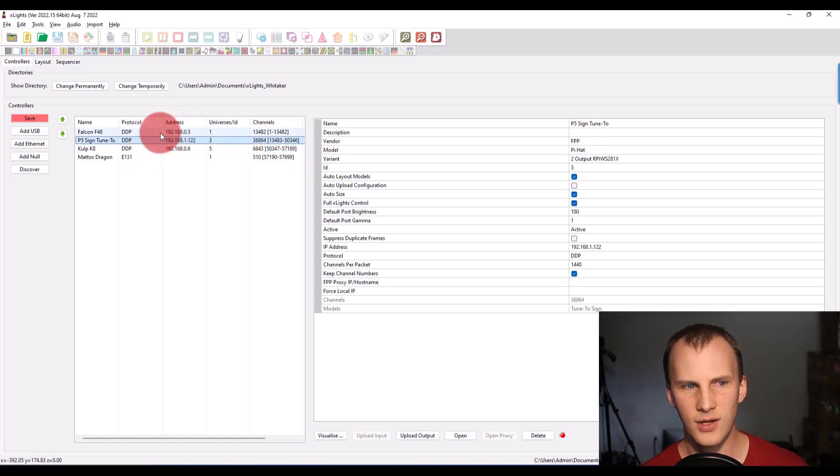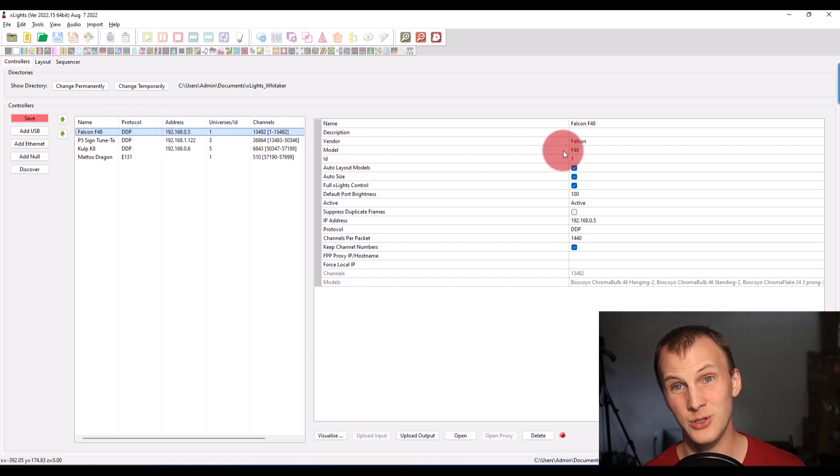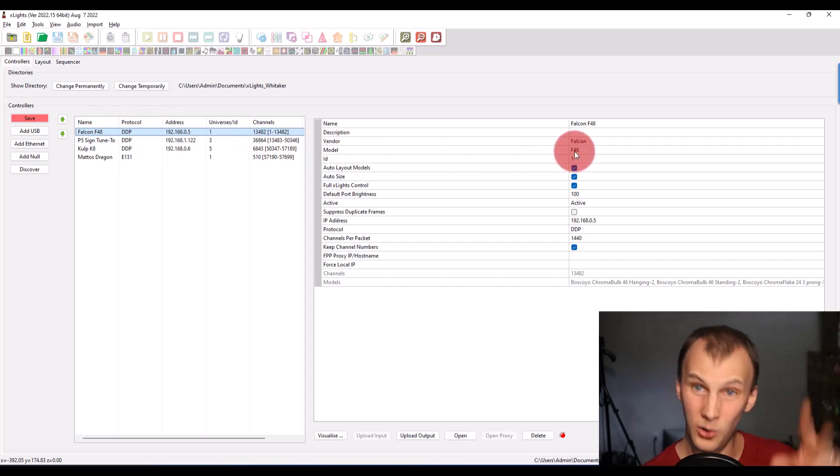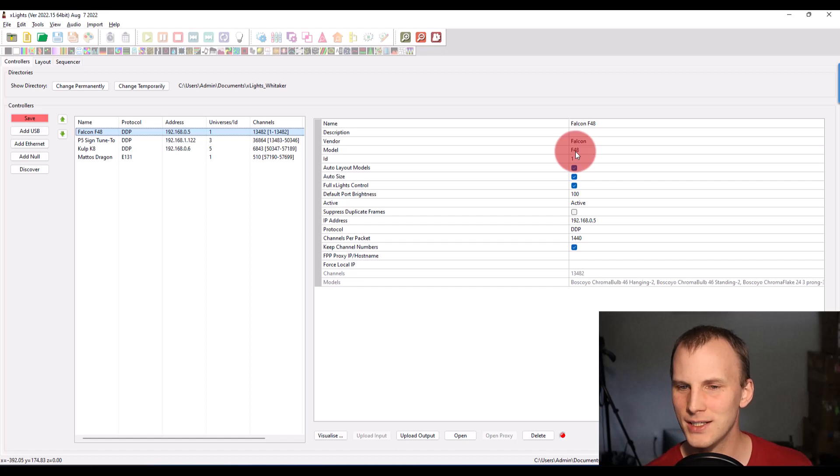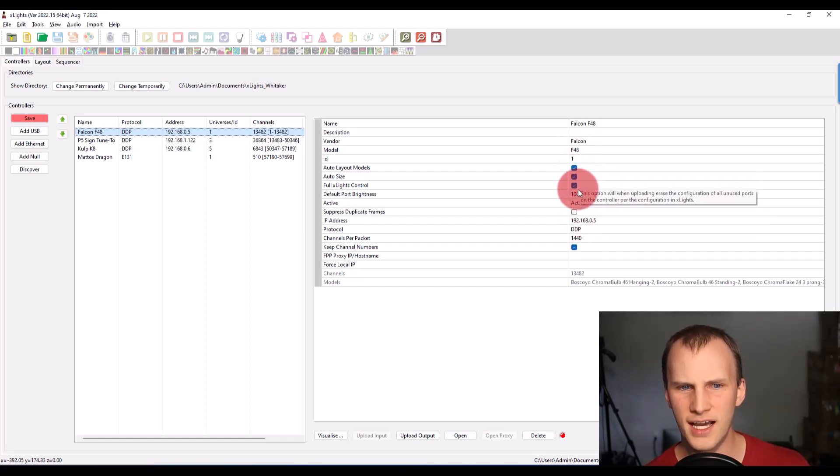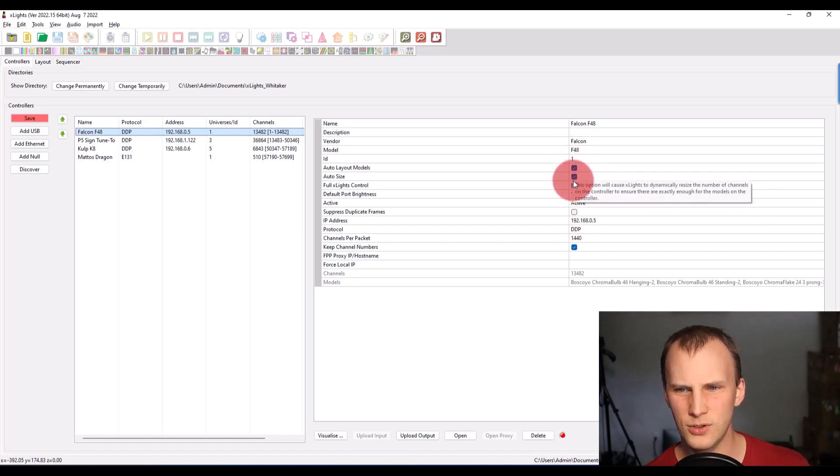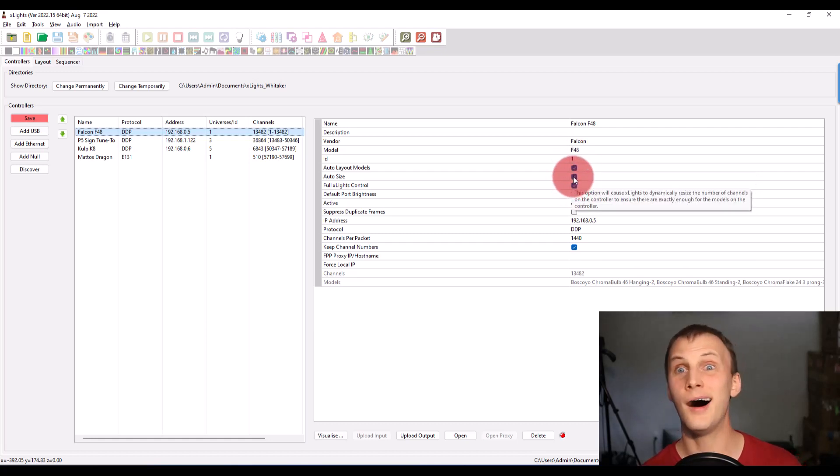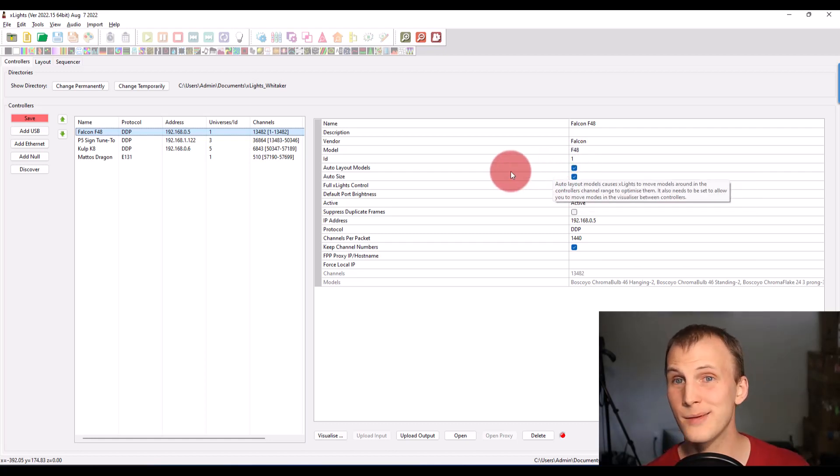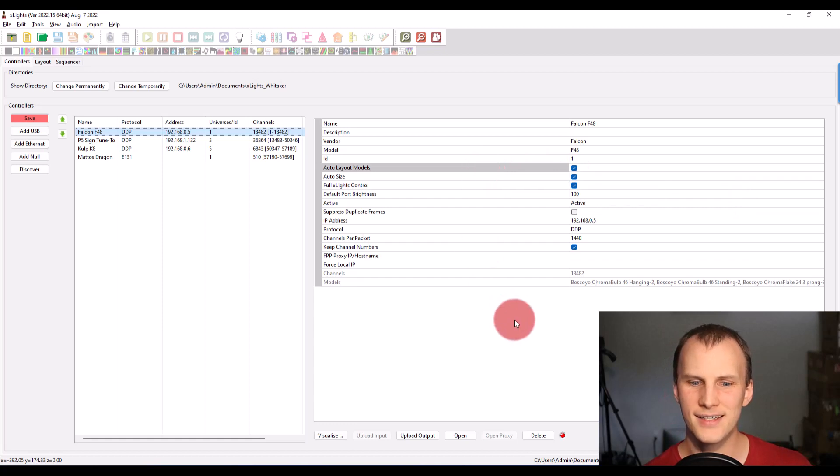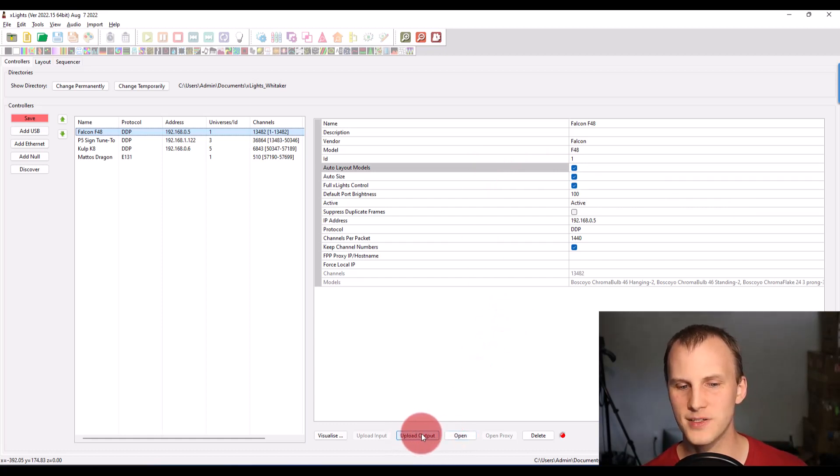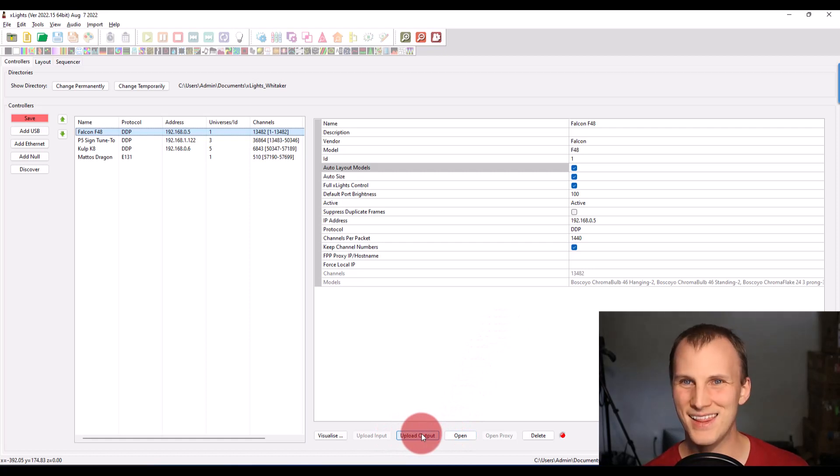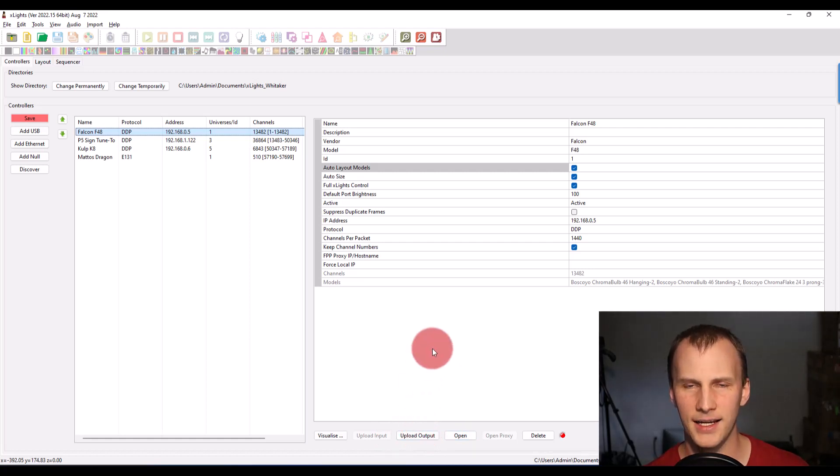So I also have a Falcon F48 here, just to show you an old school one, a V three. And it does not have all the options for all the auto layout, or it doesn't have the auto upload. So what that means is the first time I connect up and I'm ready to start testing things, I've just got to press this upload output. And then I should be good to go on that guy as well.